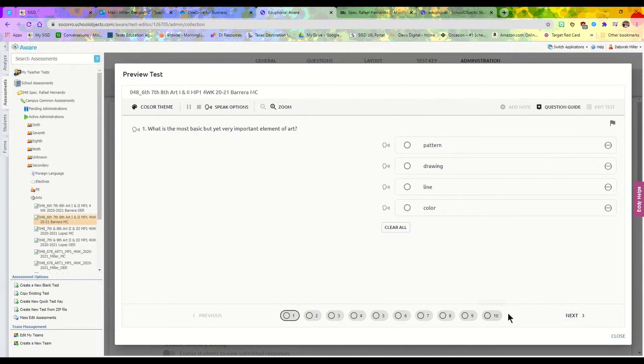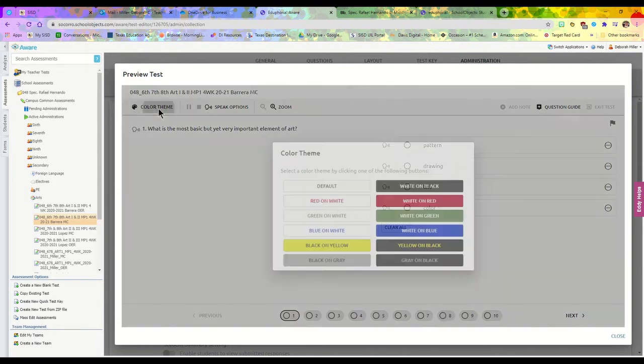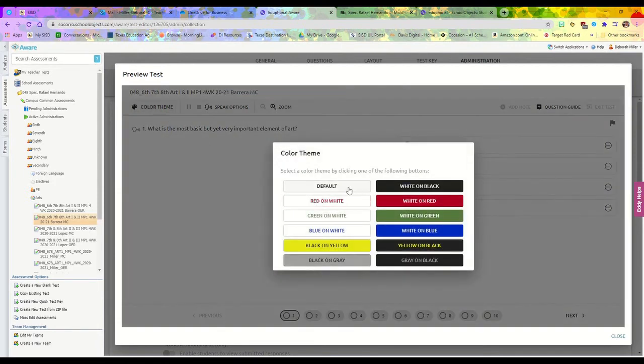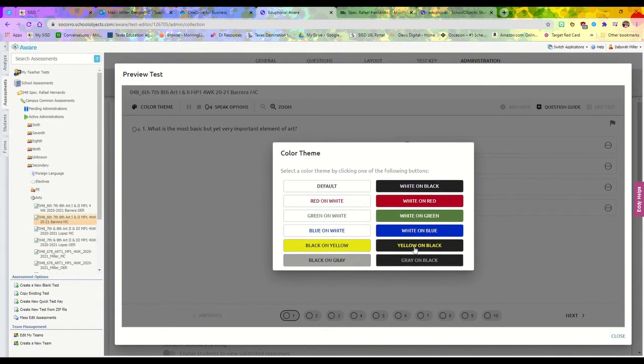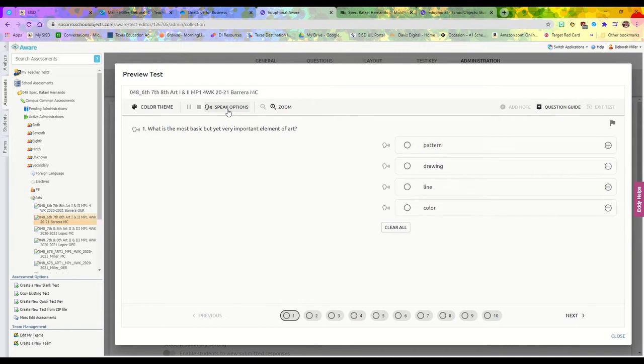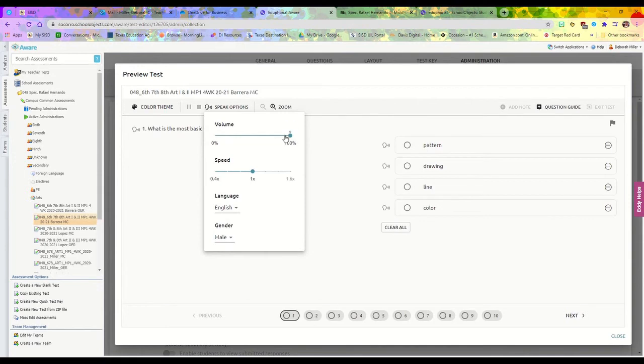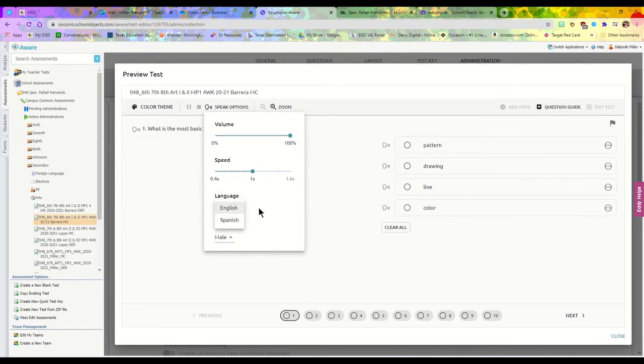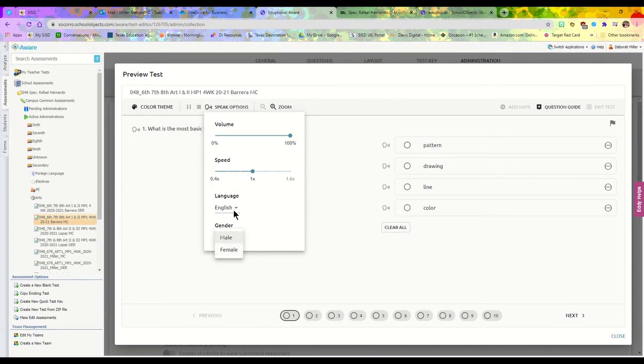You have the option to change the color of your theme. When you click on this, if the white on black bothers your eyes, you can change the different colors. You also have the speaking options—I'm going to open those for some students so it can speak the answers for you. You can adjust the volume, the speed, and change the language to Spanish or English. You even have the option to change if it's a male or female speaking.